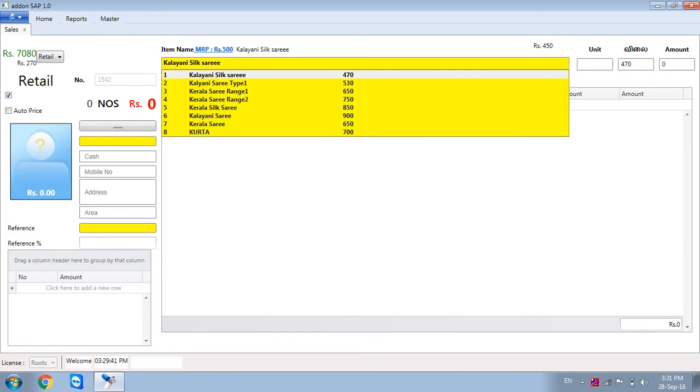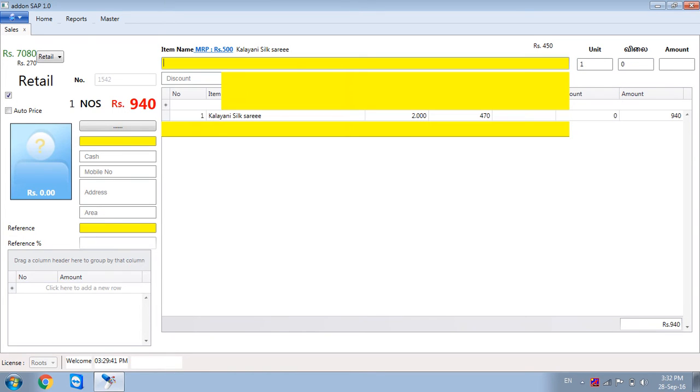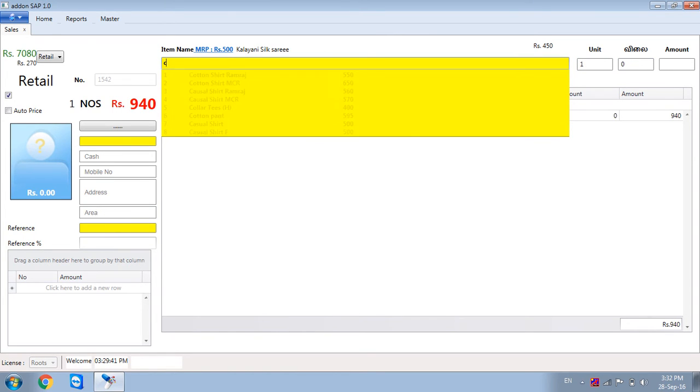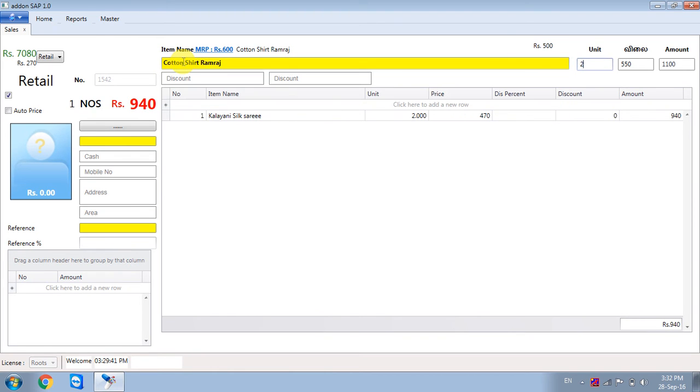Kalyani Sari, 2 pieces, price 470, enter. Cotton shirt, 2 pieces, enter.